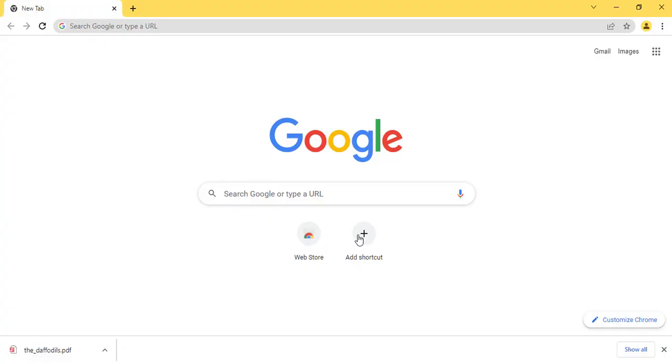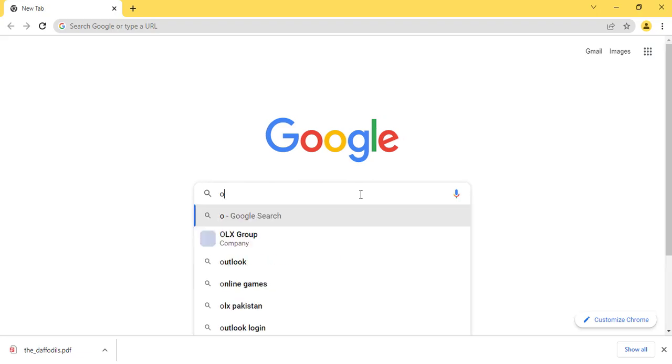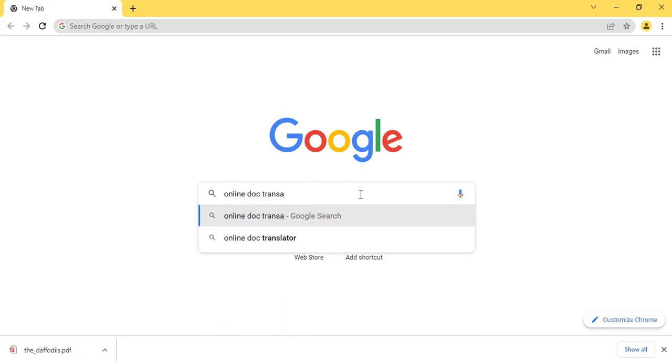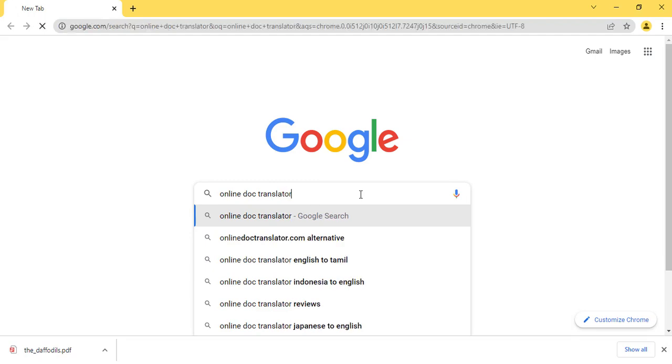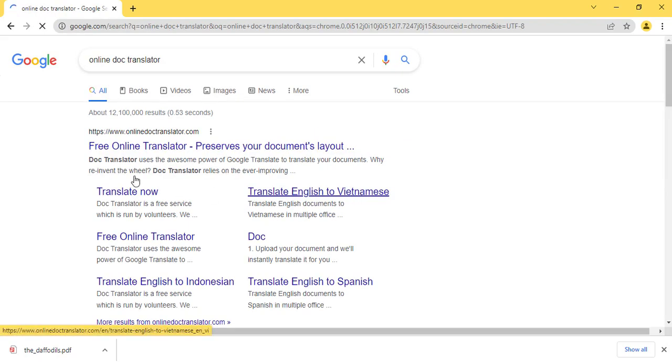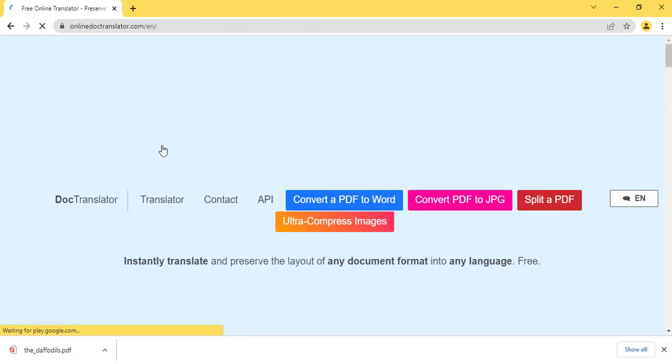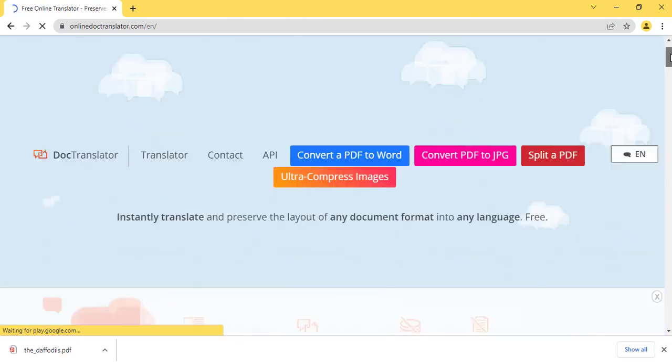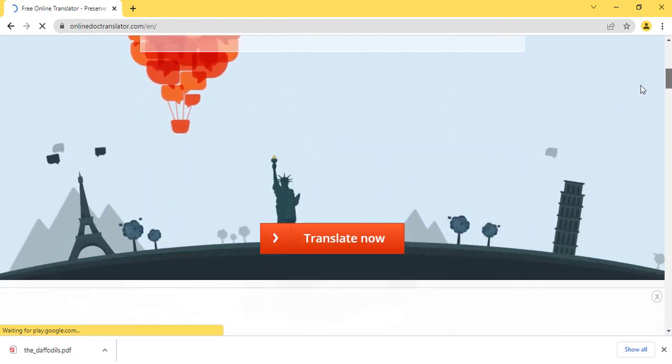First of all, go to google.com and search online doc translator. Click on this link and it will redirect you to the main website where you can easily convert your files to any language.